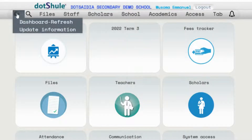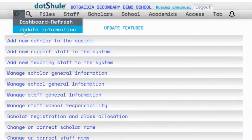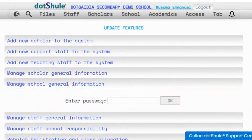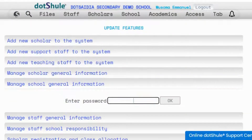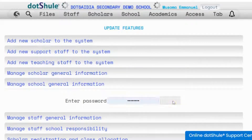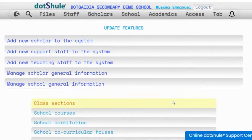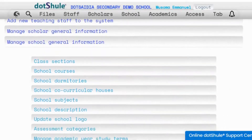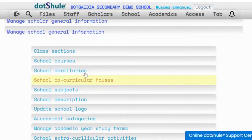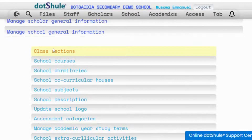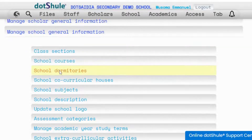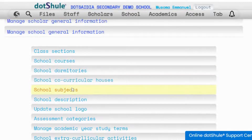You click update information, then click manage school general information, enter your password — the one you used to log in — and click OK. Under that section you are able to update school information on class sections, dormitories in case your school has a boarding section, co-curricular houses, school subjects, and so on.